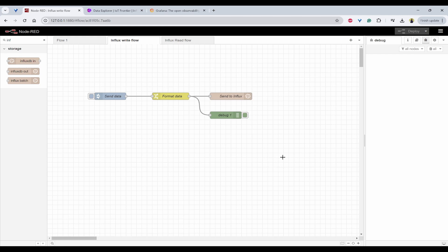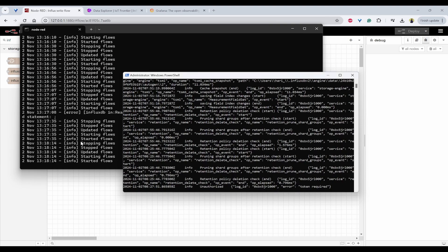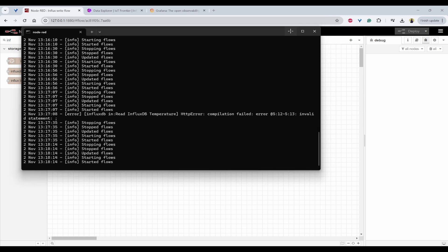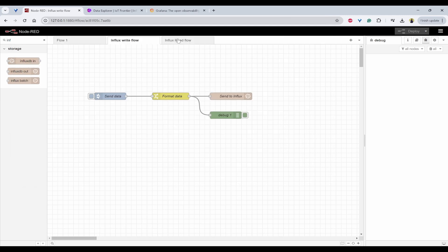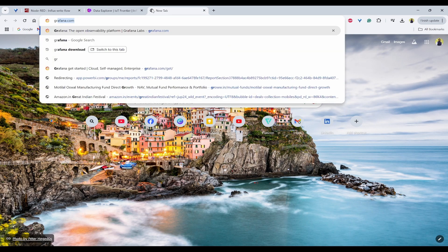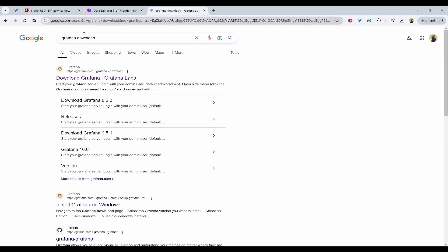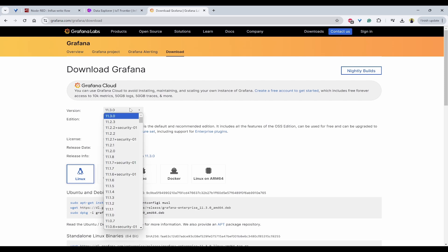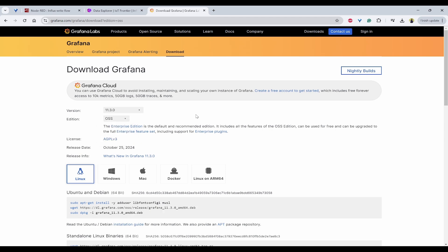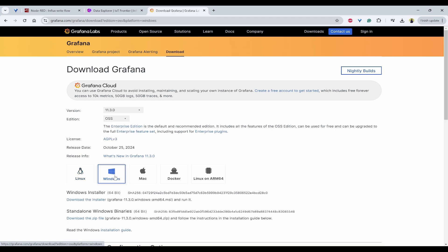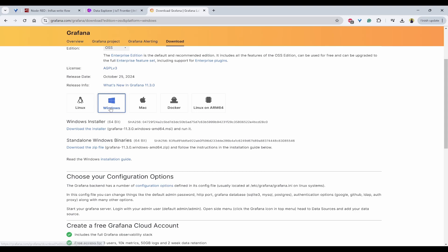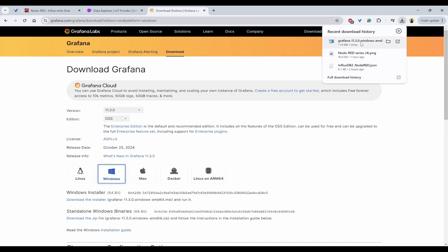For this tutorial, I have already started the InfluxDB and Node-RED that you can see here. Now, next thing we need to do is download Grafana. To download Grafana, we just have to go to Grafana Download in the Google. You will get this page. Here select a version which is the latest with stable and also select the edition OSS which means open source and select the OS that you are using. I am using Windows and I will download the installer. Now, we can see the download is done. I can click on this.